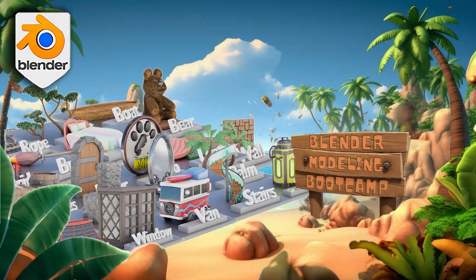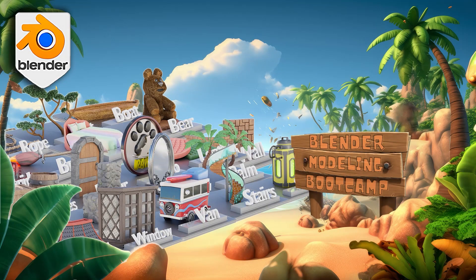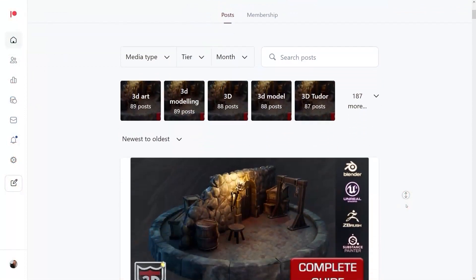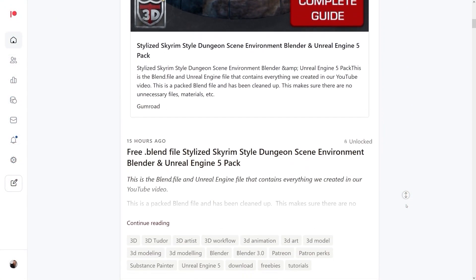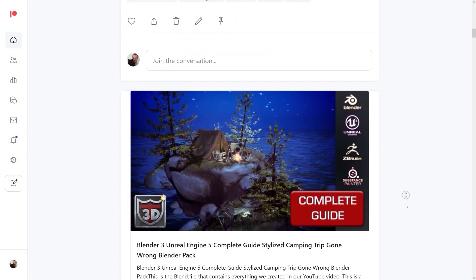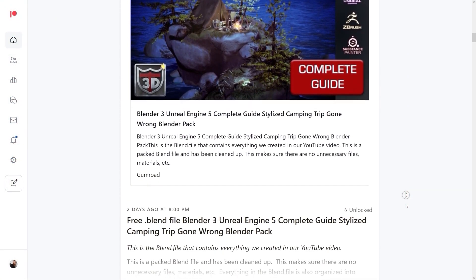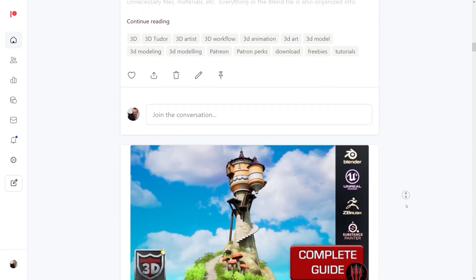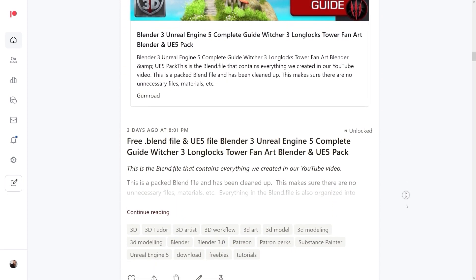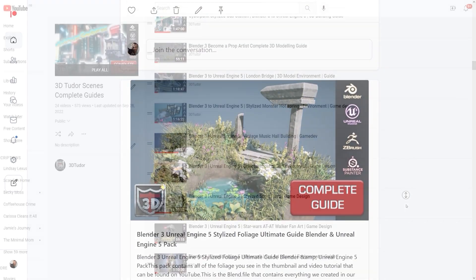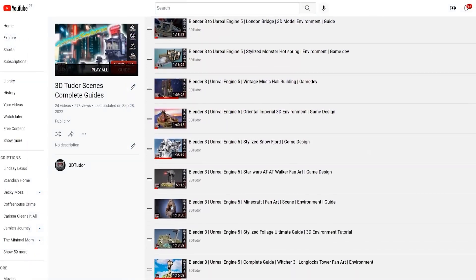Welcome everyone to the Blender Beginners Bootcamp. My name is Neil and I'm not only the developer of this course but also the creator behind its conception. I've spent eight years in the field of 3D modelling for both courses and the industry and I'm also the founder of 3D Tudor.